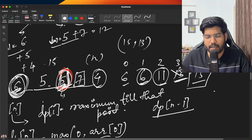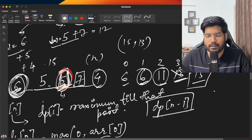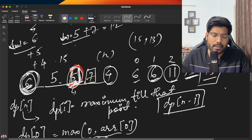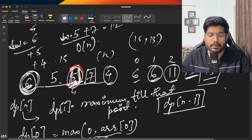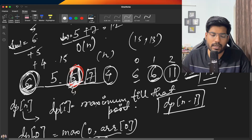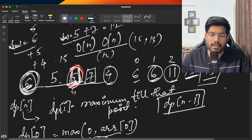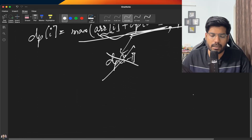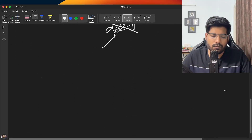In the end, the answer is stored at dp[n-1], the last position of the DP array. The time complexity is O(n) and the space complexity is O(n) since we use a DP array of size n.